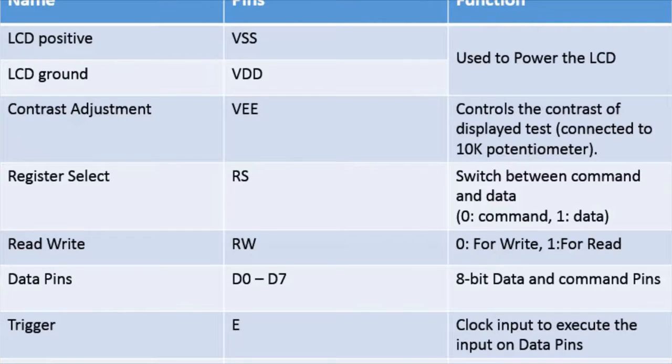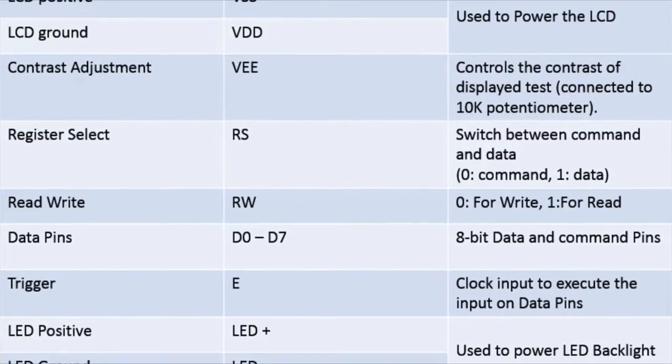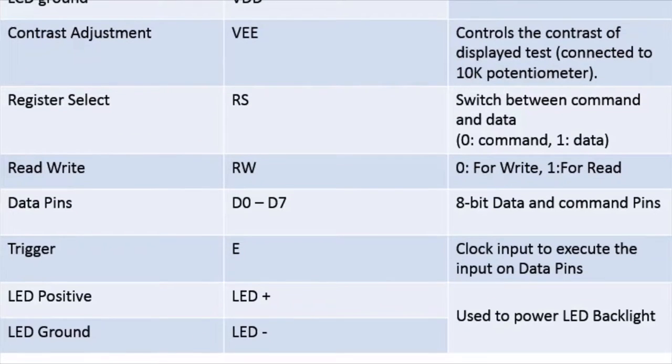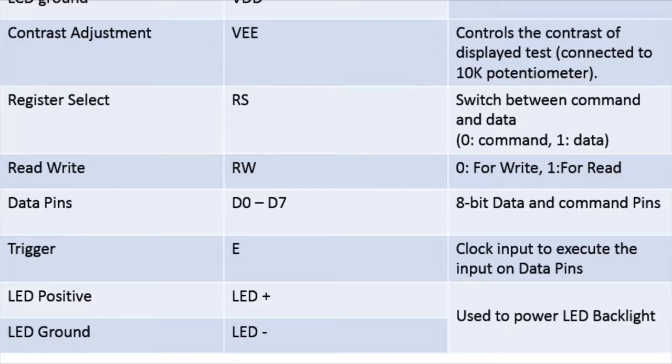Then there is read write pin RW. So if it is set to 0, you can write on your LCD. And if it is 1, then you can read from your LCD. Currently we will keep this to 0 only.